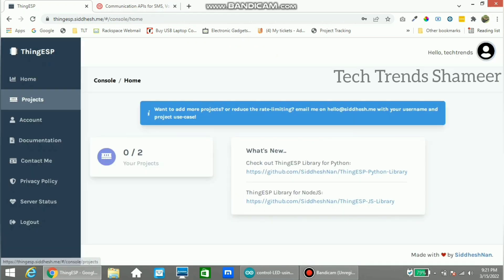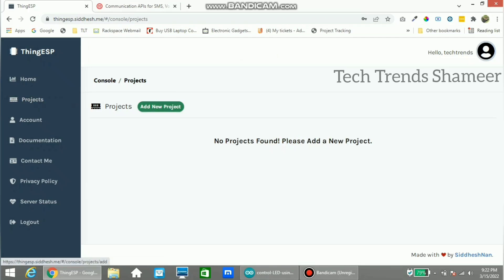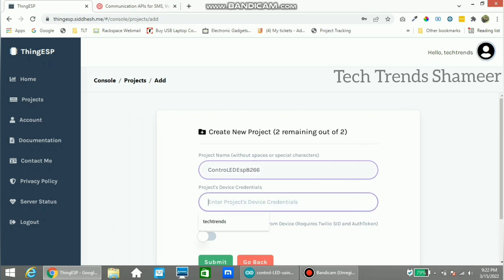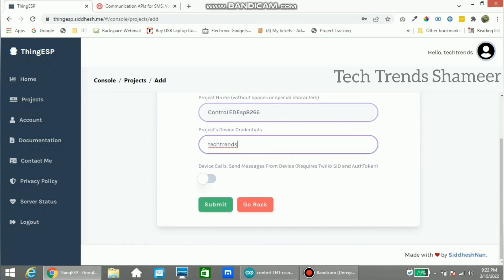Now you can see the projects menu. Go to this menu and click 'Add New Project'. Here we need to enter the project name and project device credential. Enter the project name and the device credential, then before clicking submit, copy the project name and the project device credential to the program.